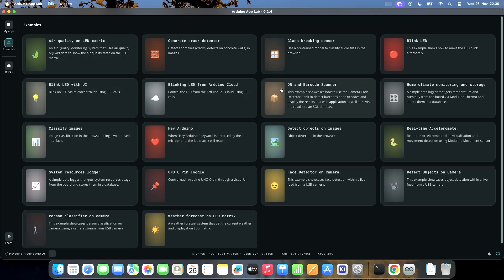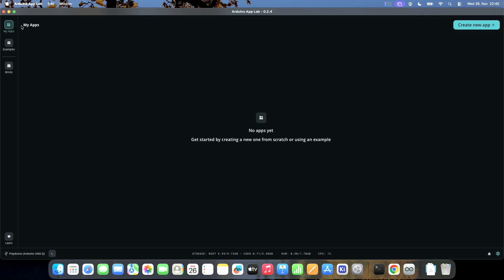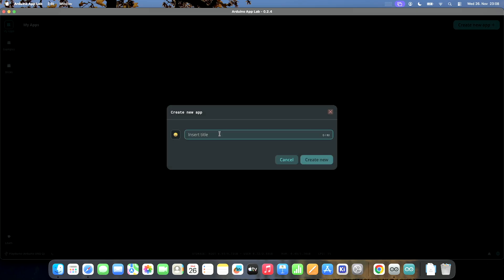I can see all of the examples, which is nice, but I want to create a new app. I click on My Apps and there are no apps. I'll create a new app and call it ADC website.